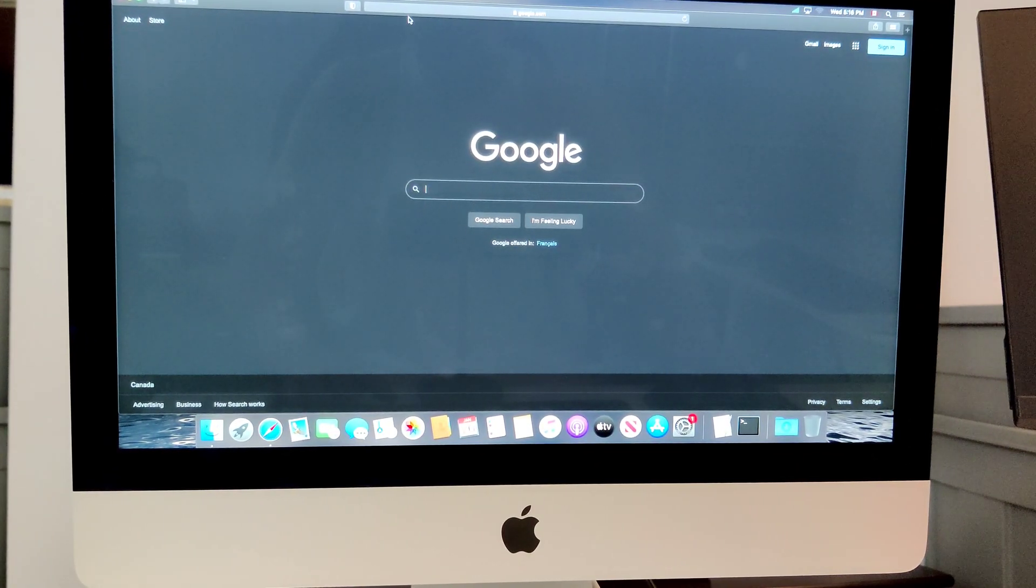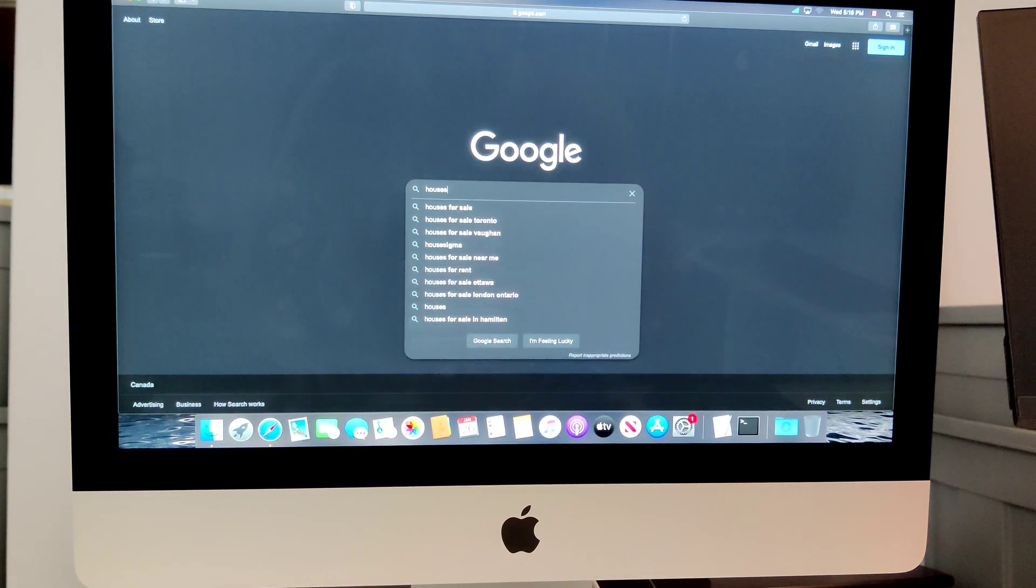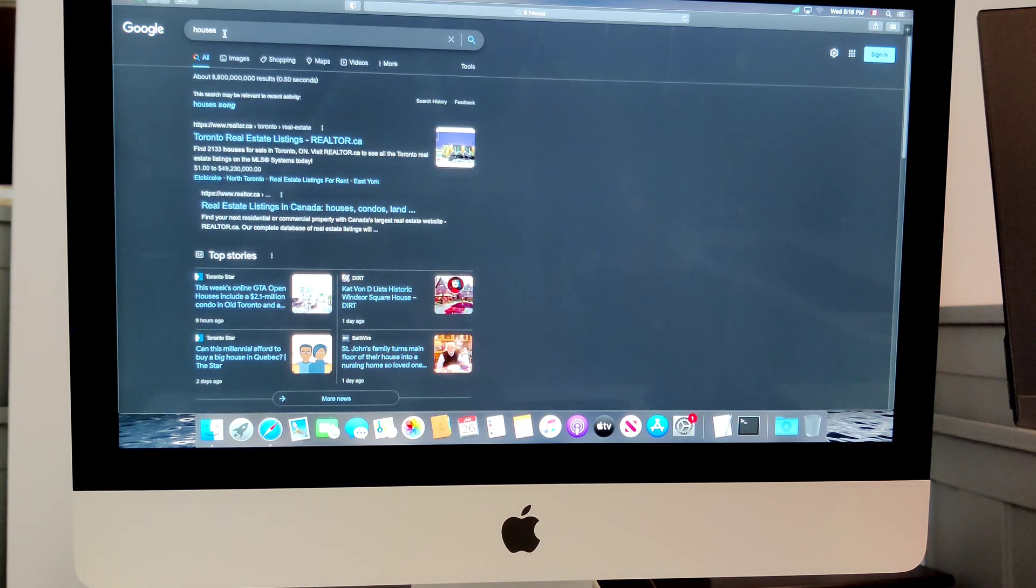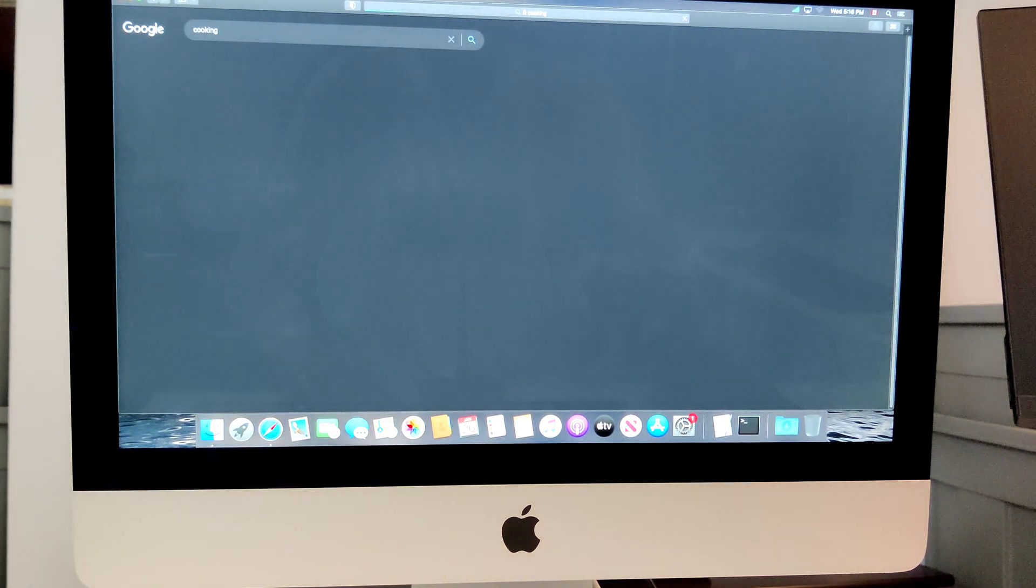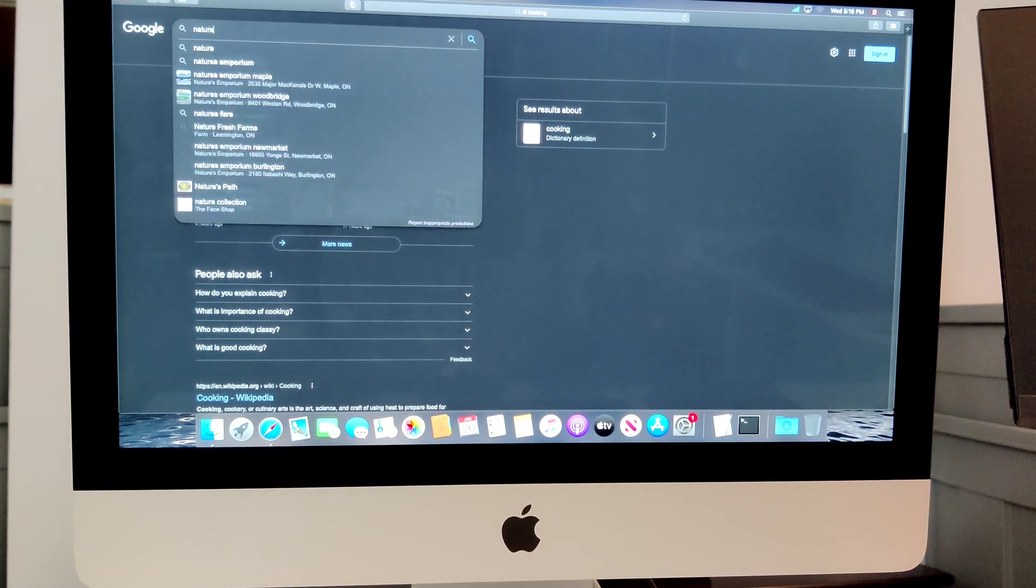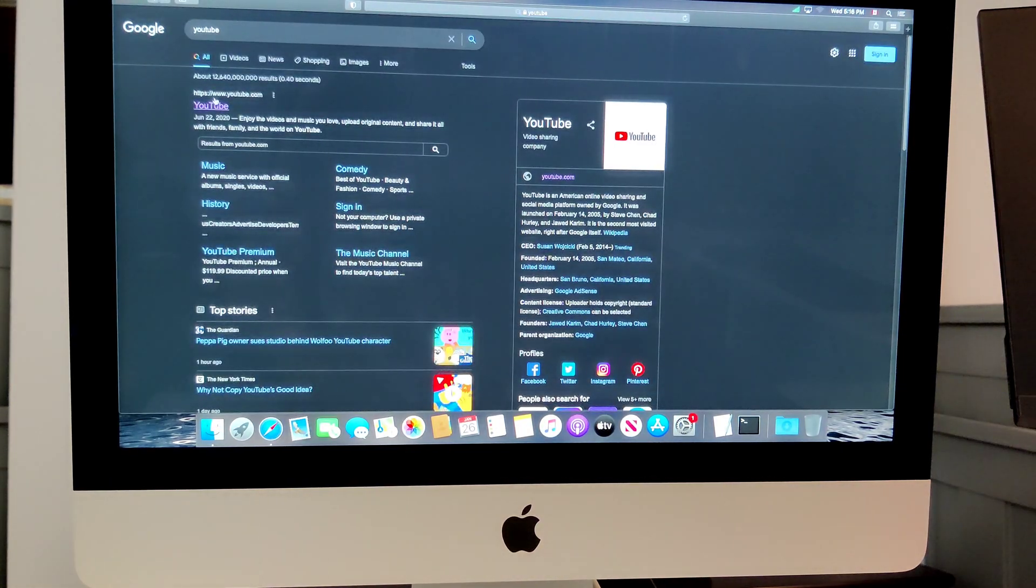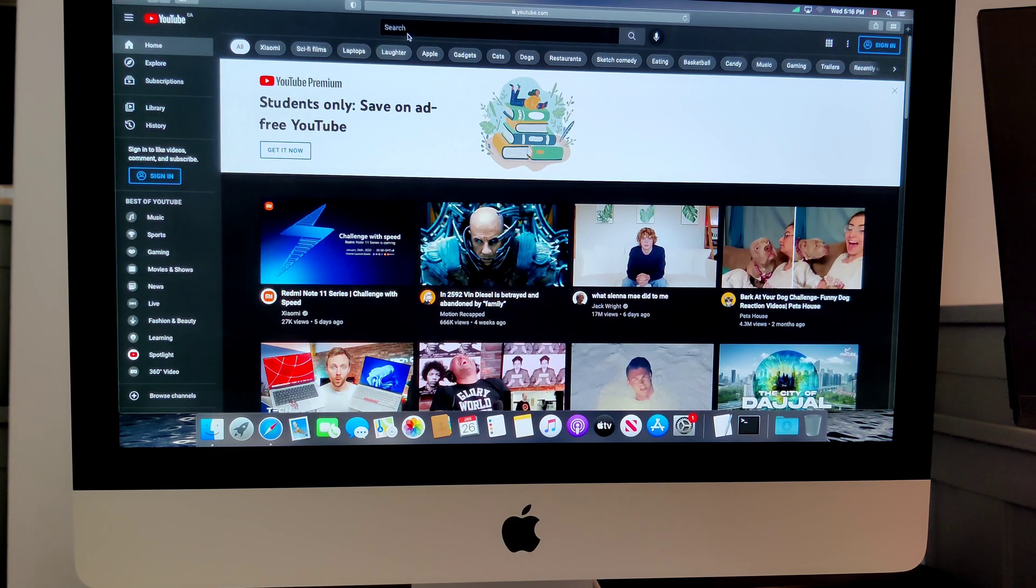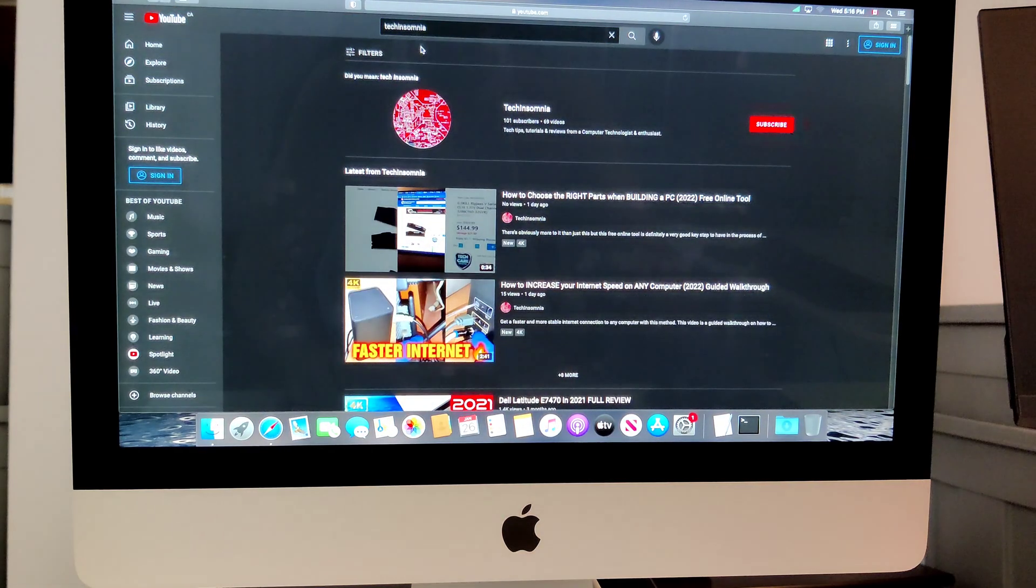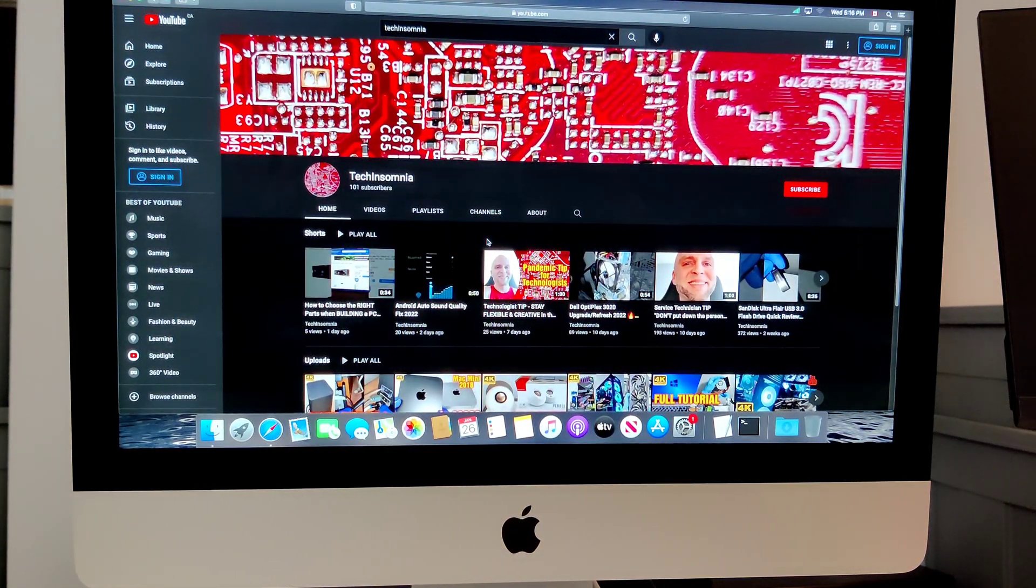I've got Safari open and this is just a real world example of how fast the internet is now with the upgraded Wi-Fi card and SSD. So I'm just typing in random searches into Google and as you can see it's not even blinking. Let's try out YouTube.